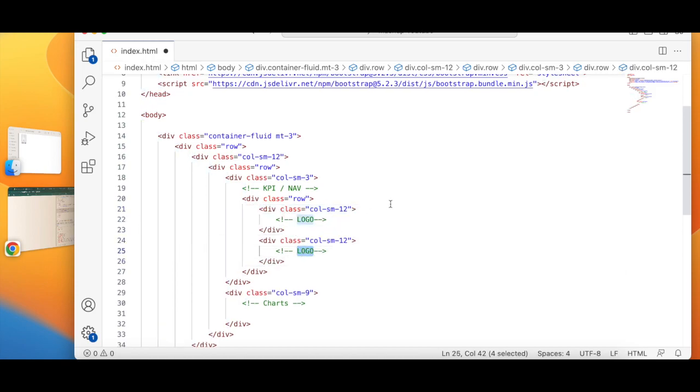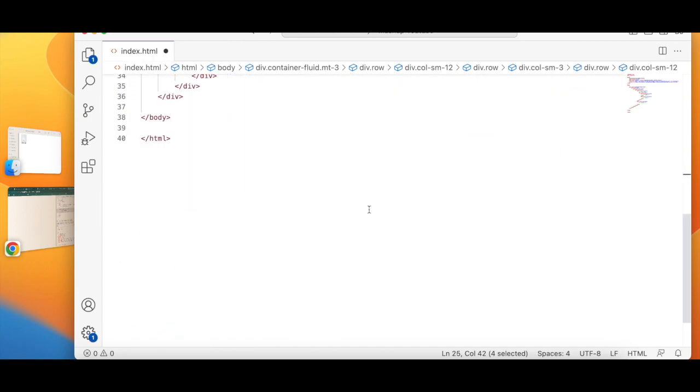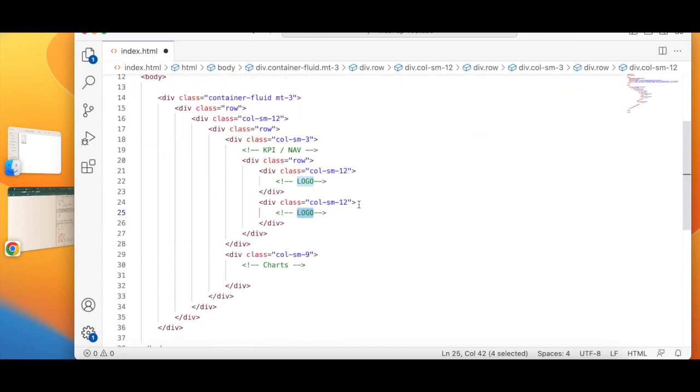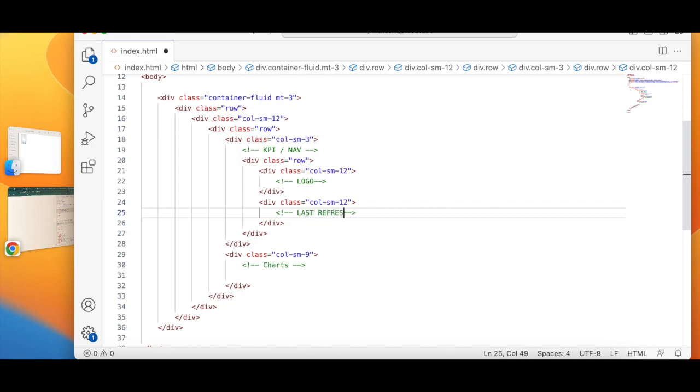Now this will be my, let's say, filter or I can say last refreshed.